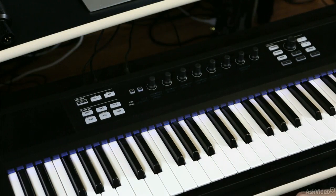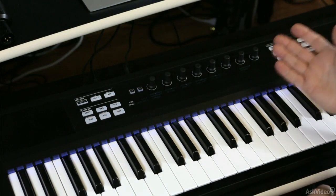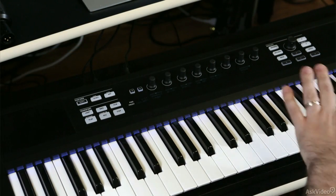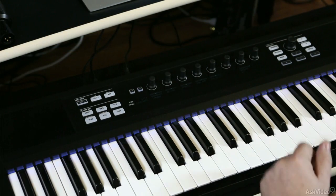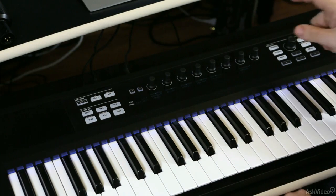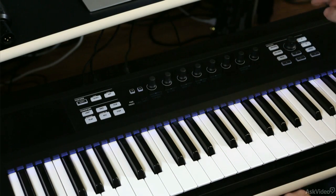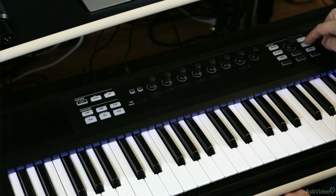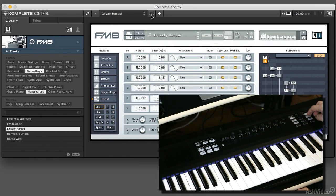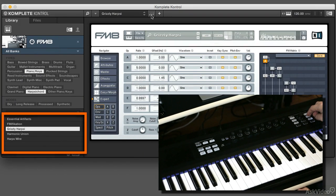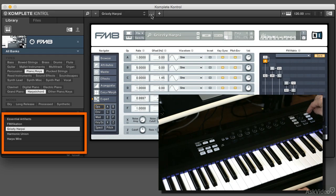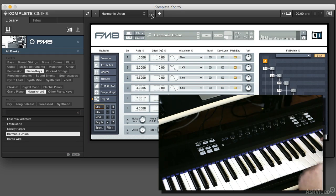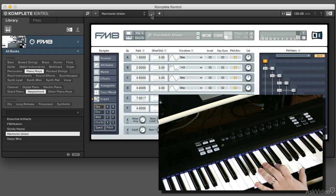All of that without ever having to put my hands on the computer, simply using the keyboard. I can go up and down through the presets using the preset button here. If you look on the screen, I've got a selection of five or six different presets right now, and I just tap up and down, and that's how it's going through.